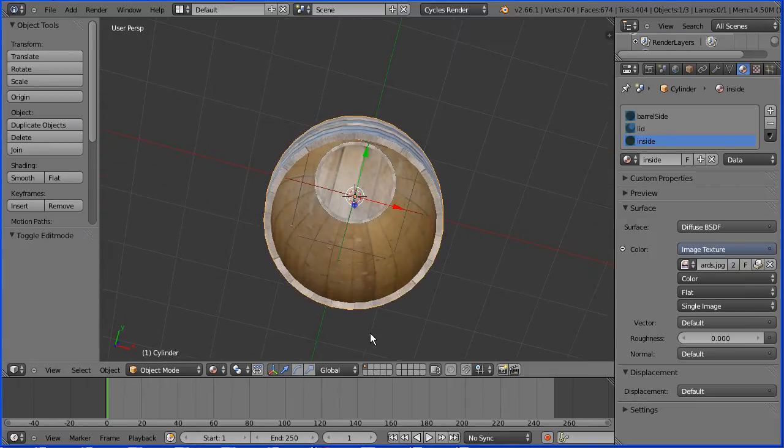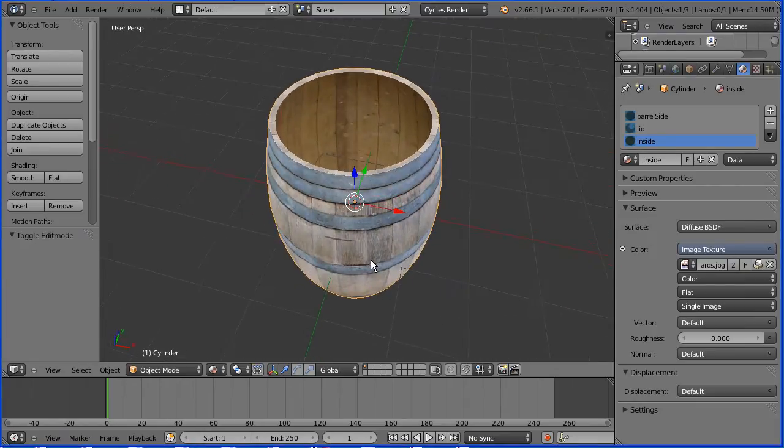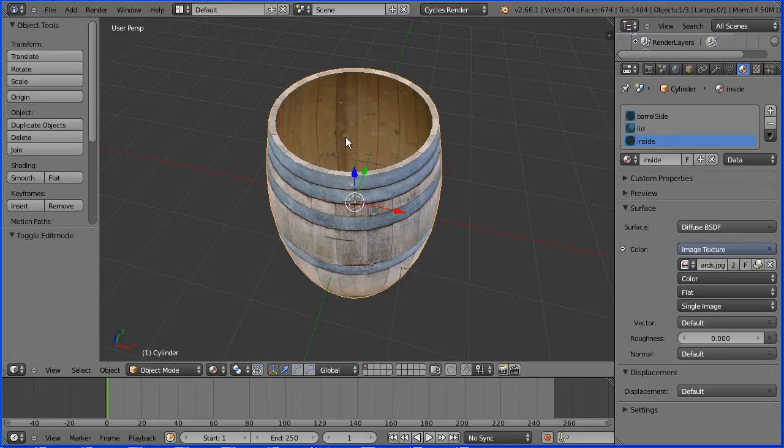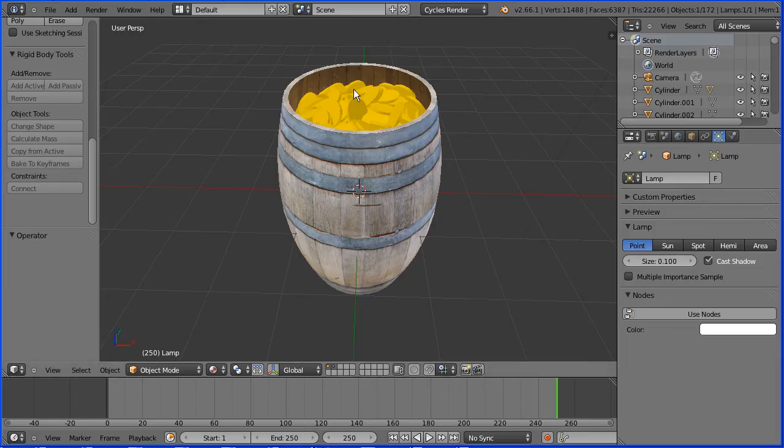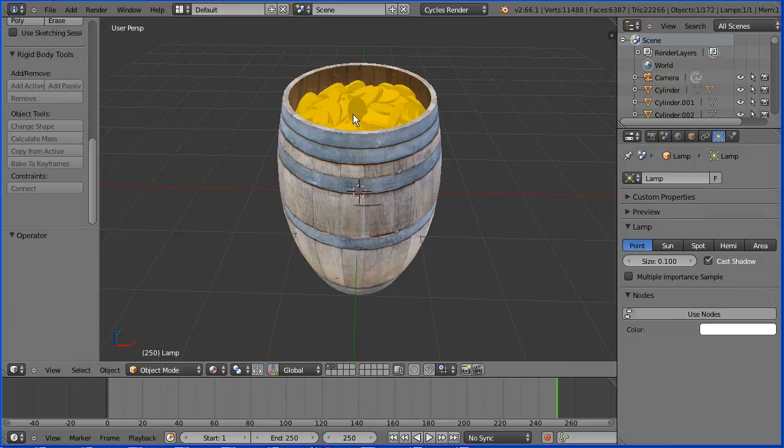Carrying on with my barrel tutorials, in this tutorial I'll show you how to make an open barrel and in the next tutorial I'll show you how to fill it with gold coins.